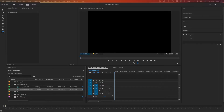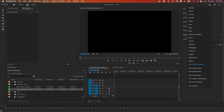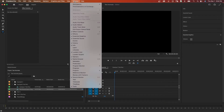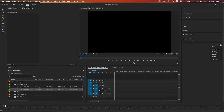The first thing we need to do is add a new graphic clip with some text inside of it. I've already created a sequence and we're going to use the Essential Graphics panel to work with our text. If you don't see your Essential Graphics panel, you can come up to where the workspaces are and choose Graphics, or come up to Window and where it says Essential Graphics, just click that. Over here where it says New Layer,